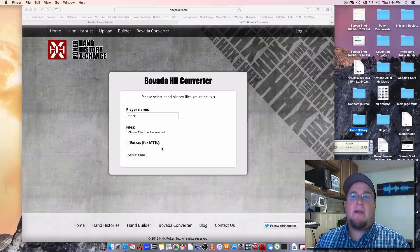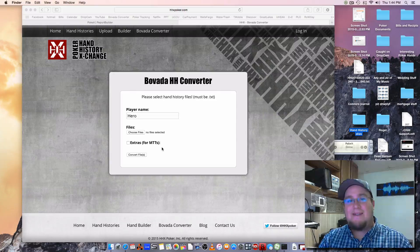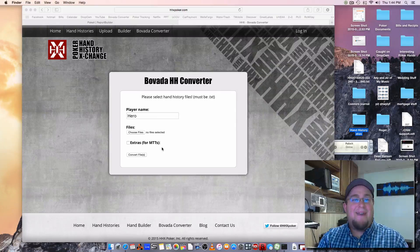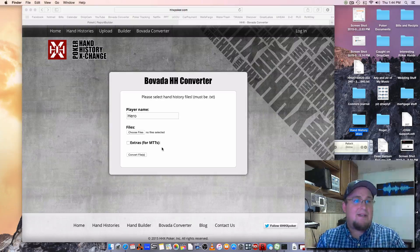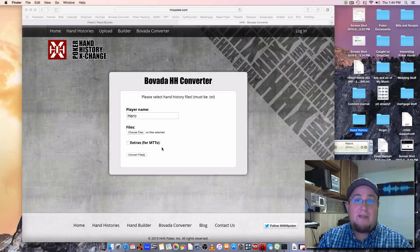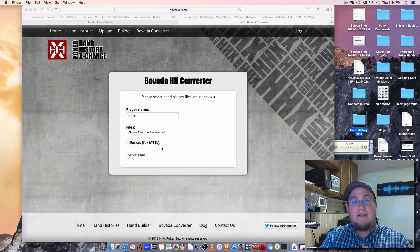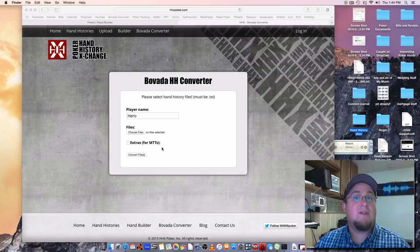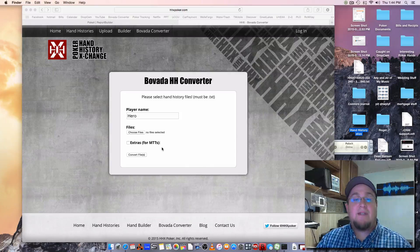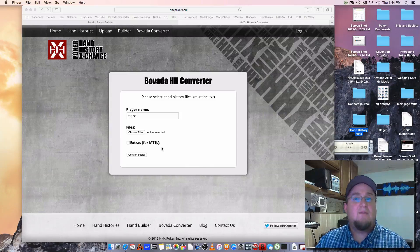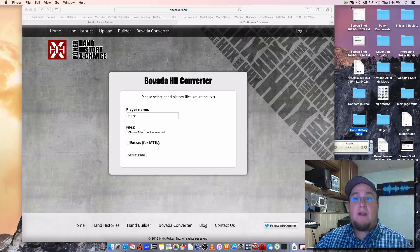So that's all I had to bring up about Bovada hand converters, stats tracking, and using a Mac, because there is another stat tracker that works but it only works on PC — so this is what will work on your Mac. I'm going to end the video there. Have a good one.